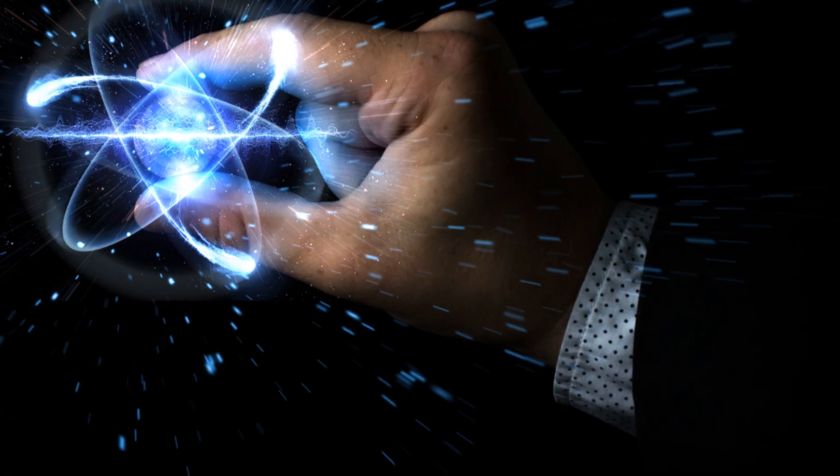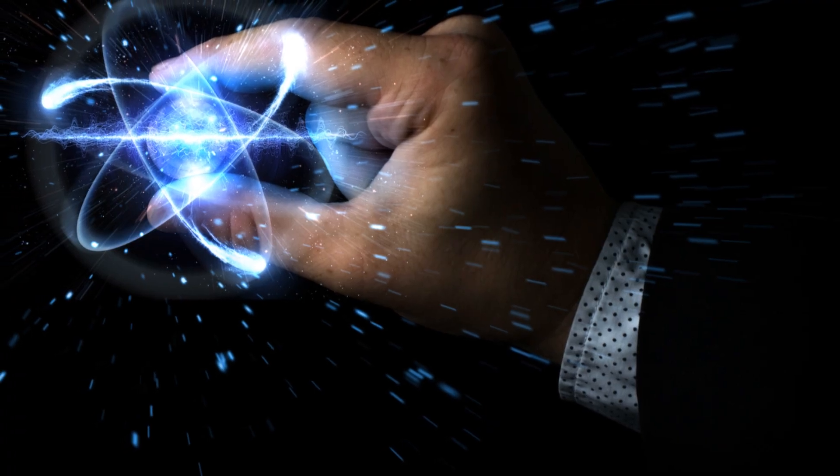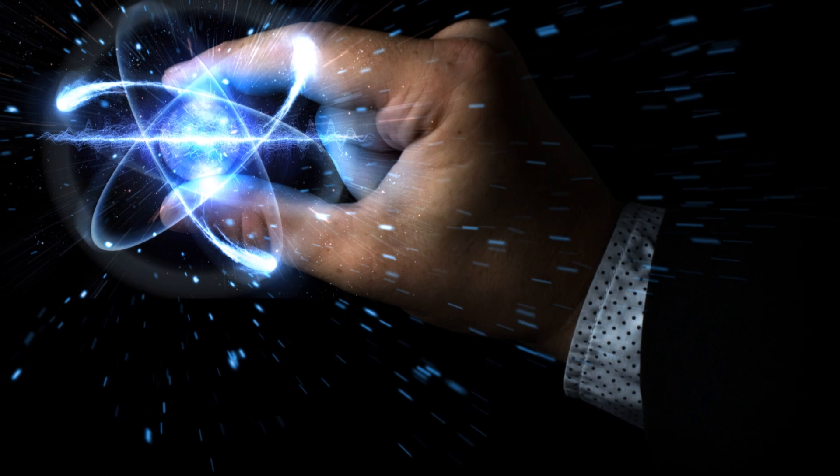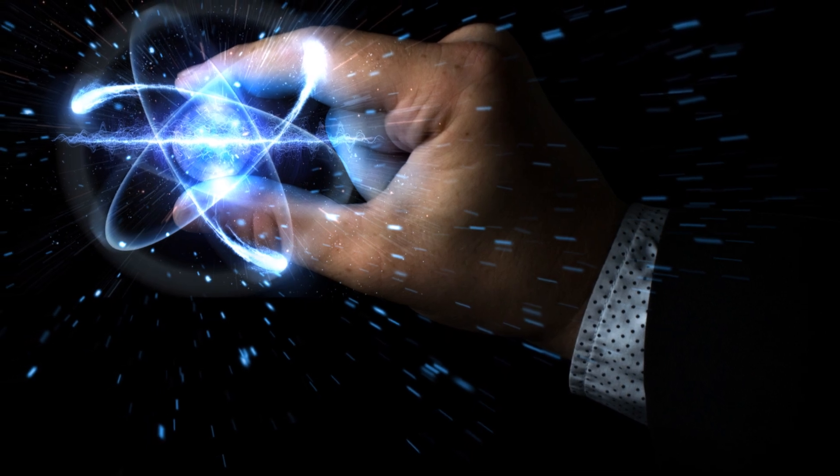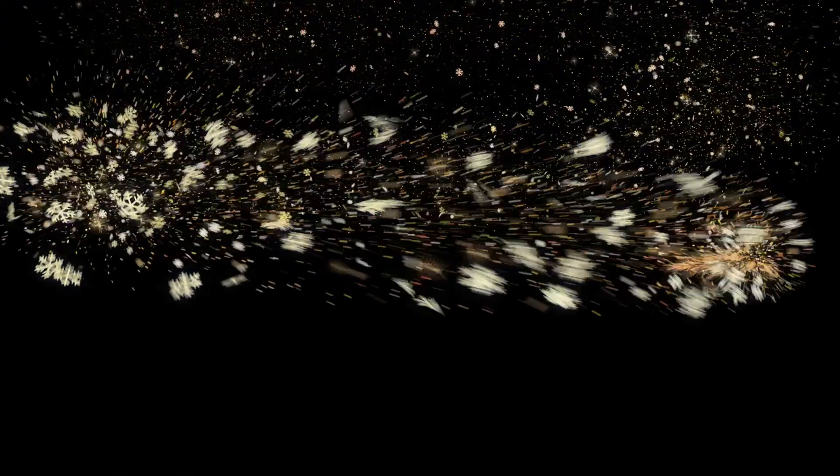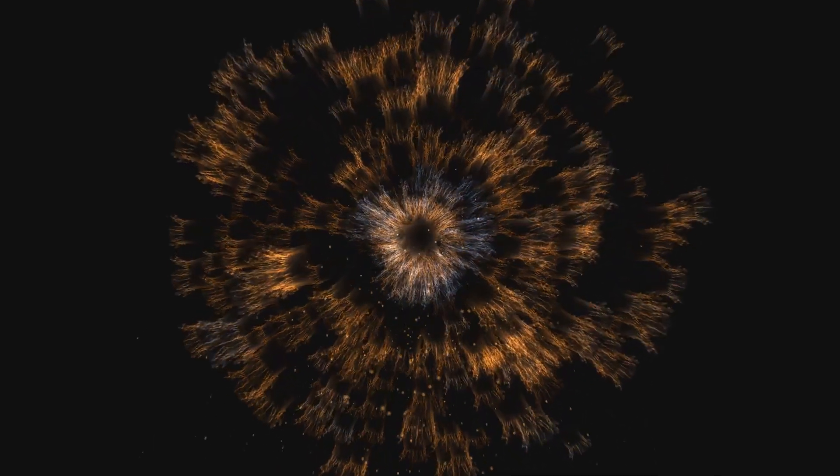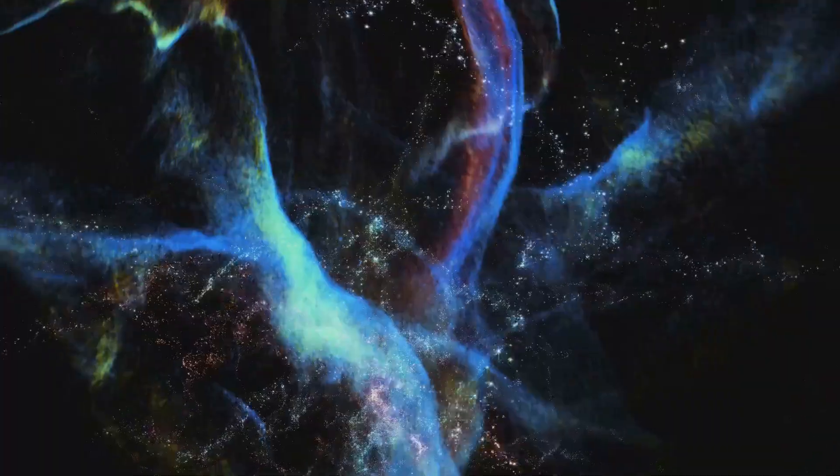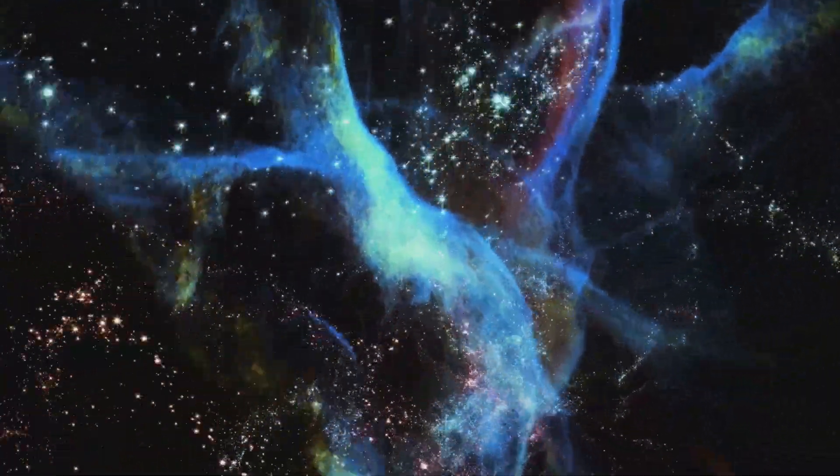But what is dark matter made of? That's the billion dollar question. Some theories suggest exotic particles like WIMPs, weakly interacting massive particles, while others hint at axions, hypothetical particles so elusive that they're almost like cosmic whispers. What do you think dark matter is made of? Drop your theories in the comments.